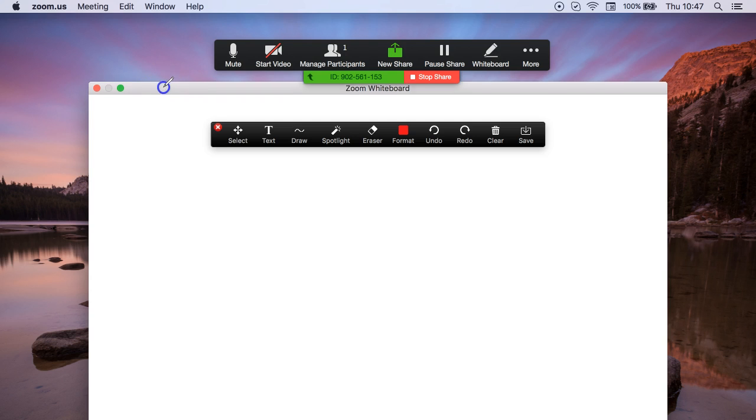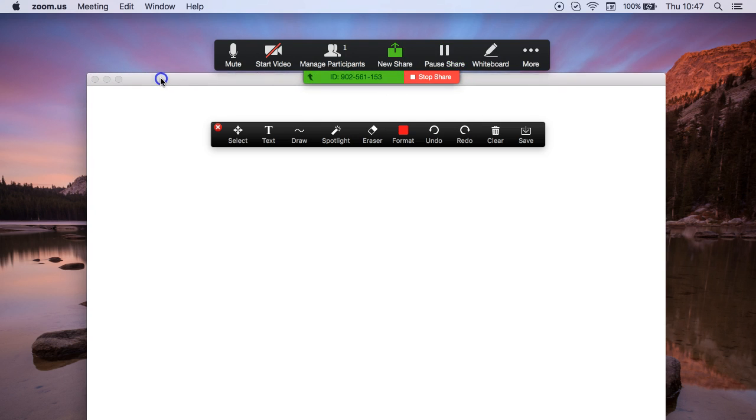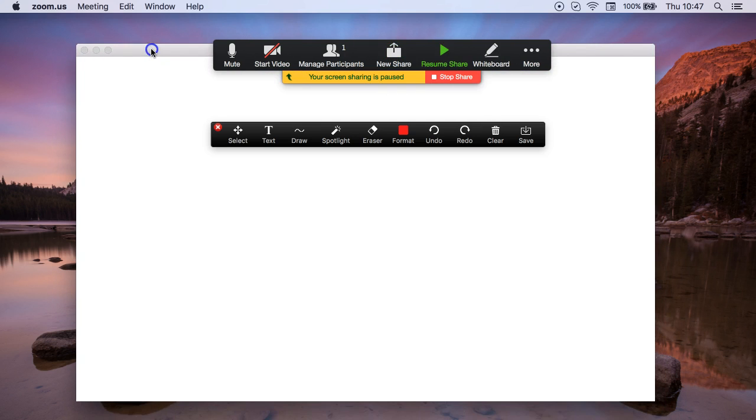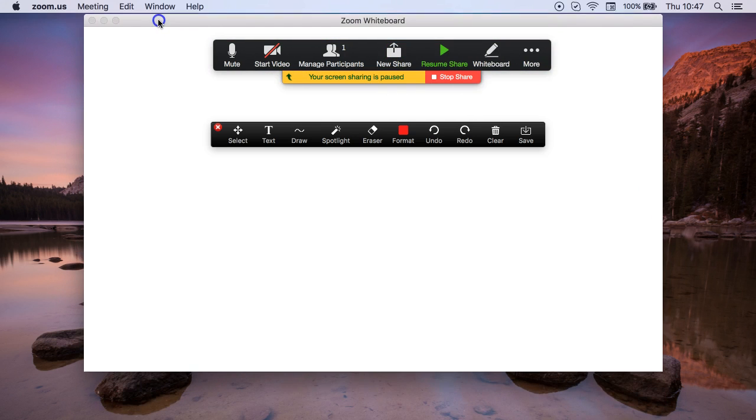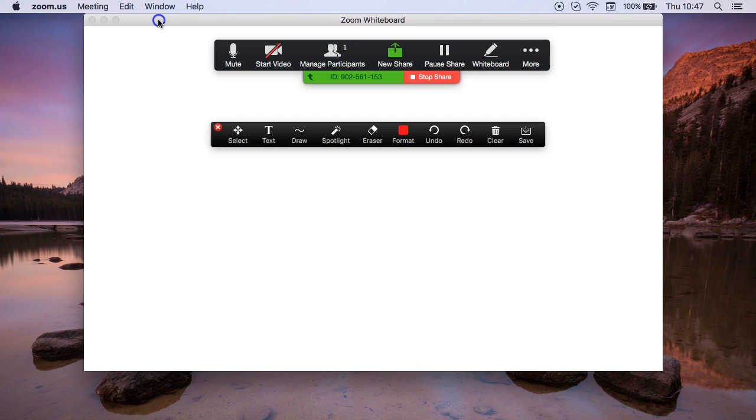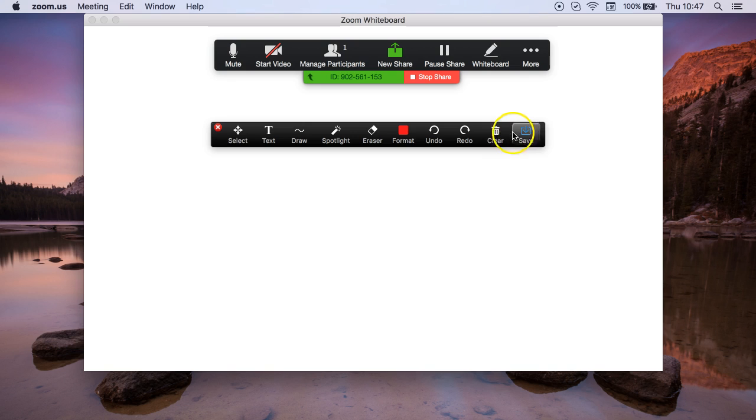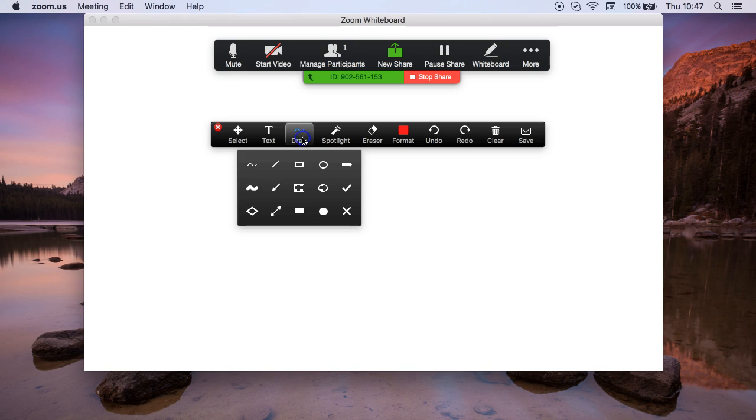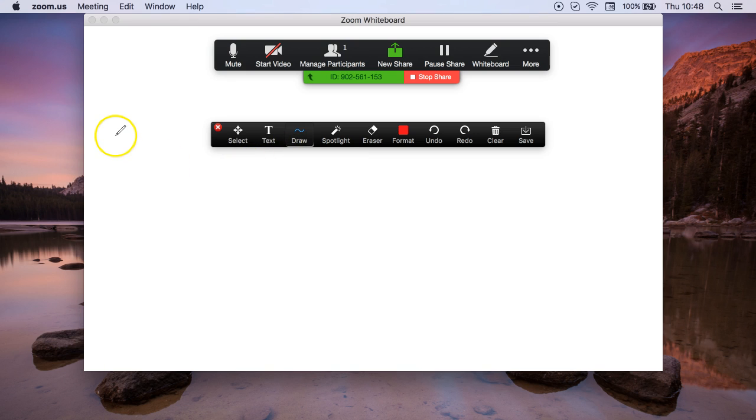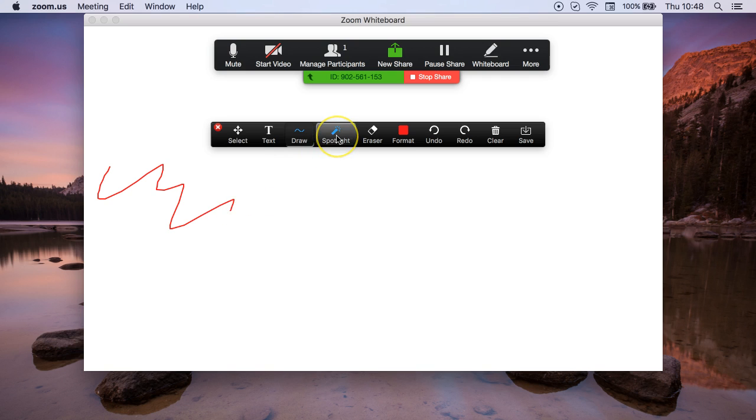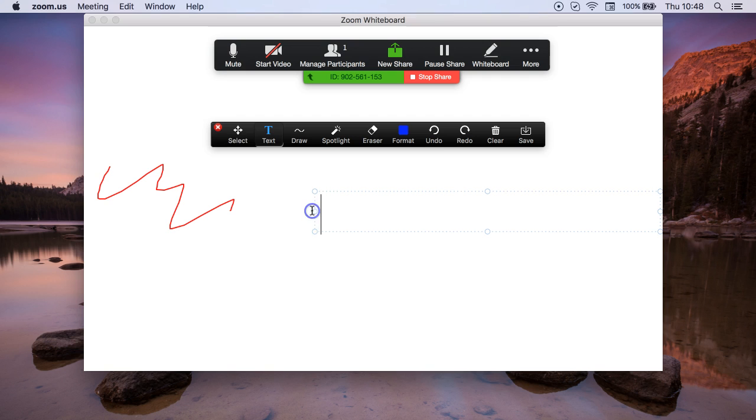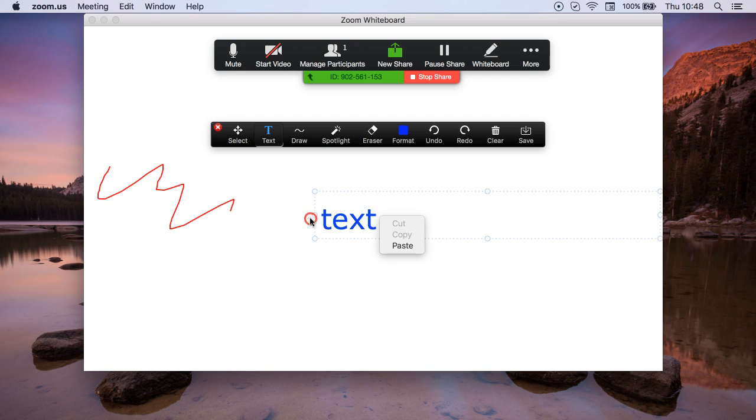This is interactive, so I can either make it bigger or smaller, and here you can see the various options for using the whiteboard. Just like the annotations, you can draw on your board by clicking the draw button and you can draw like this. You also have the option to add text as before, so you can add text like this.